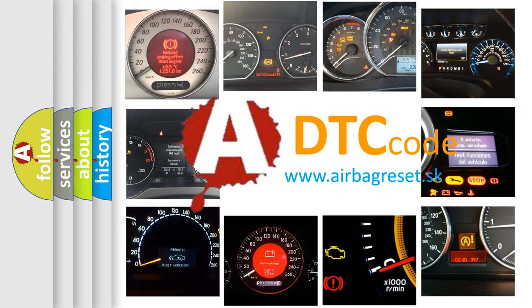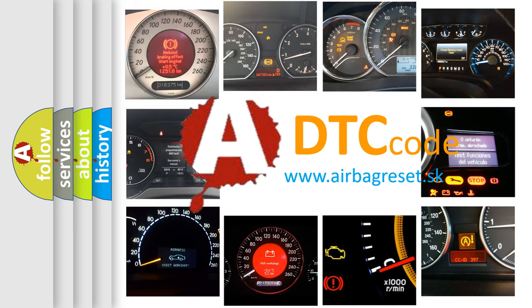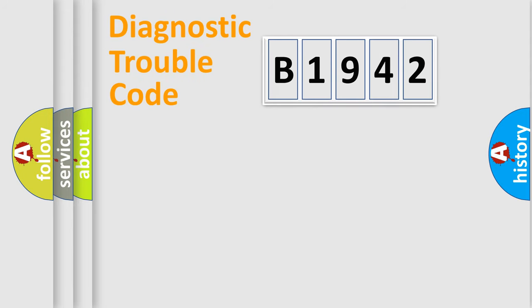What does B1942 mean, or how to correct this fault? Today we will find answers to these questions together.